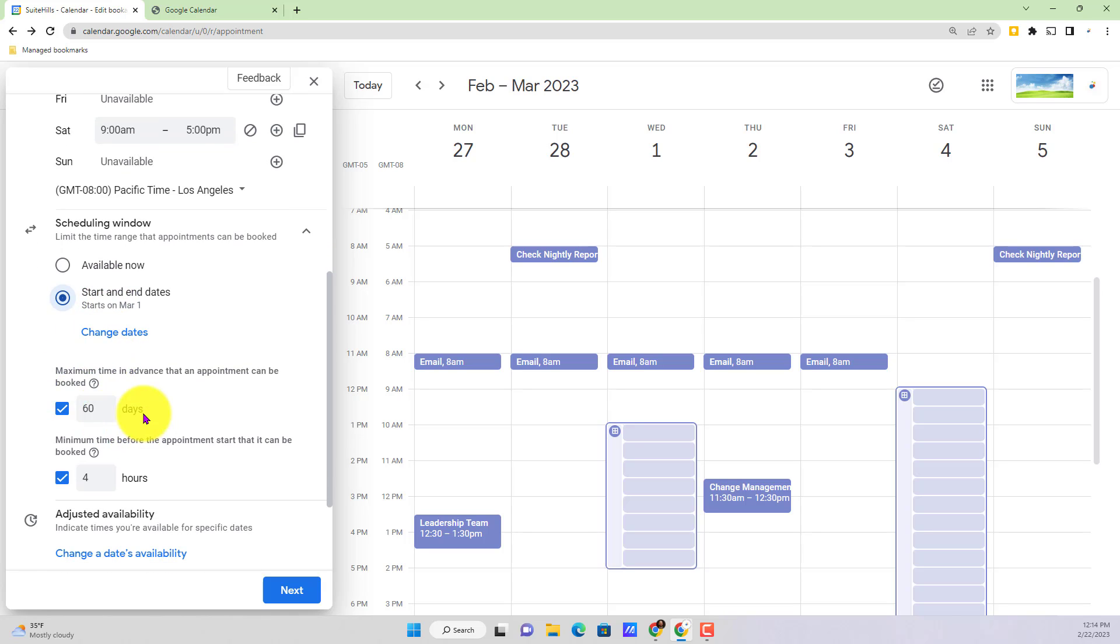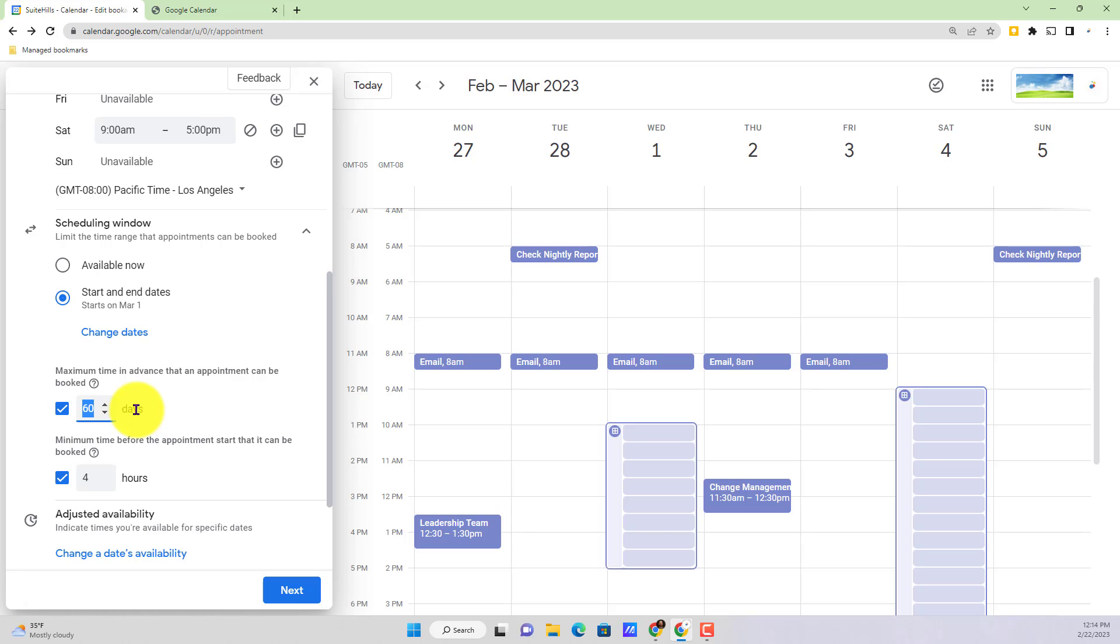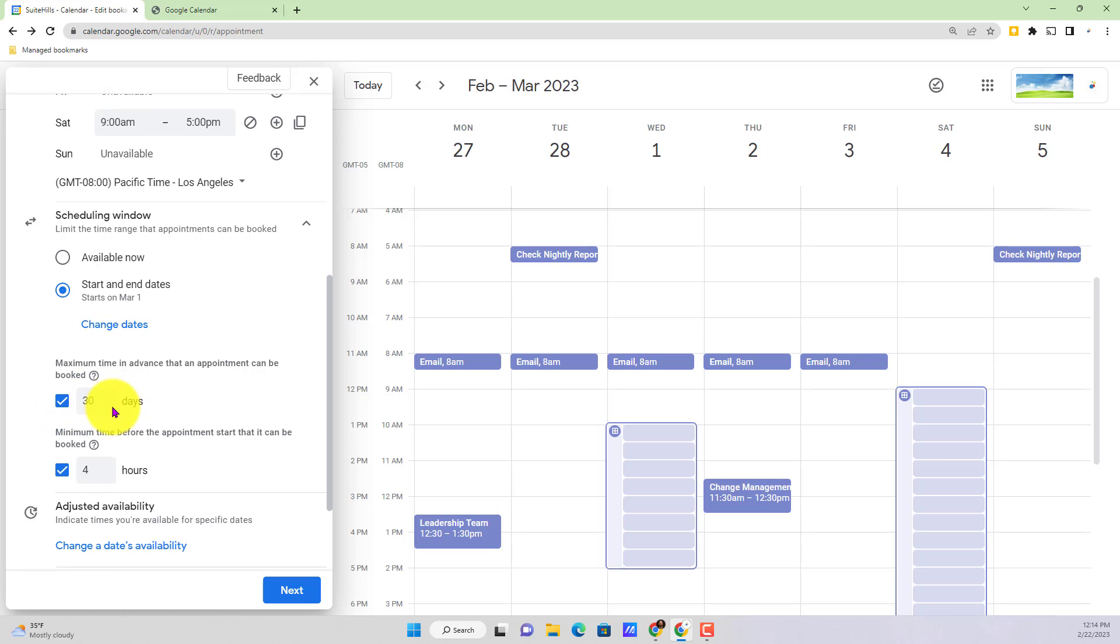Beneath our start and end dates, next we've got minimum time, excuse me maximum time. So this is the maximum time in advance that someone's able to book an appointment with you. Perhaps I don't want to have someone be able to book that far out in advance, maybe something more like 30 days. I can then select that option.